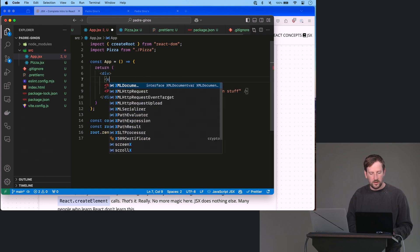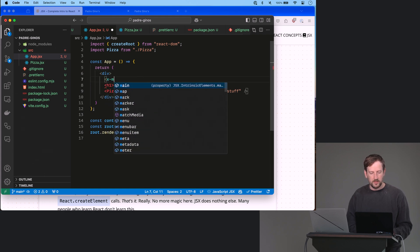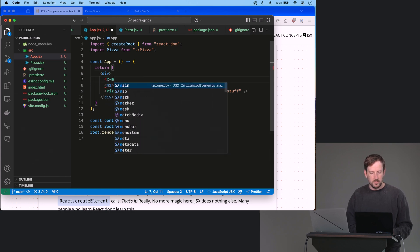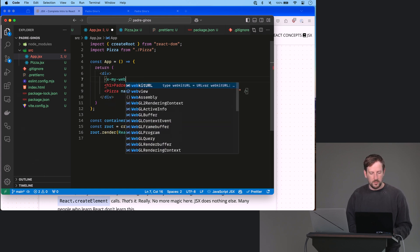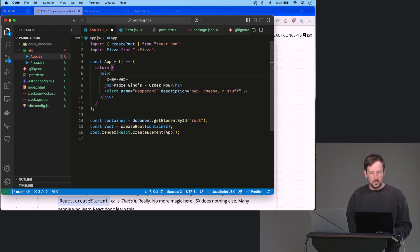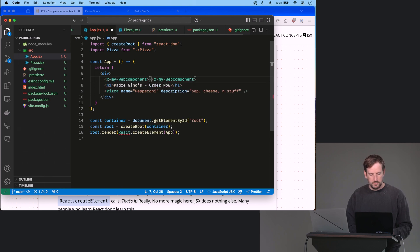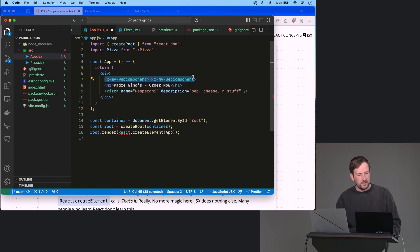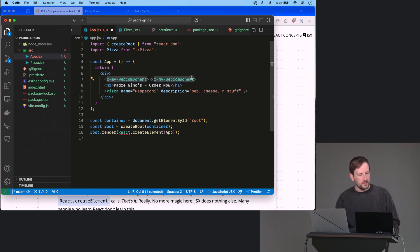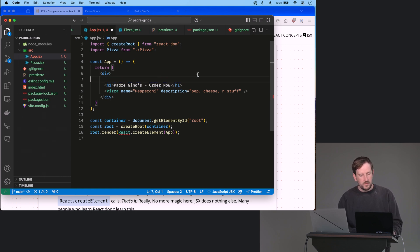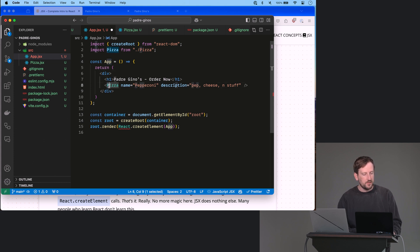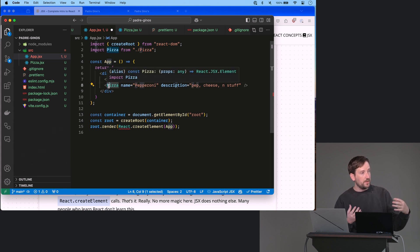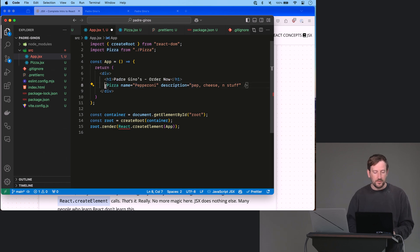The lowercase means this is literally a DOM tag that I would like you to render just like this. Right, so if I have x my web component, this means it's going to expect to actually render that because this is lowercase, whereas the capital P lets this know it's like this is actually a synthetic one that I've created, right, and so you have to name these uppercase.